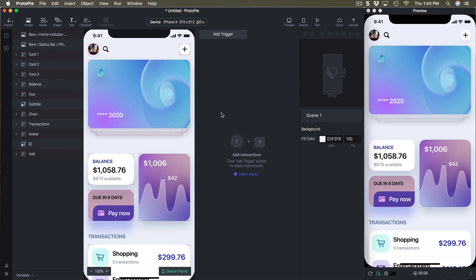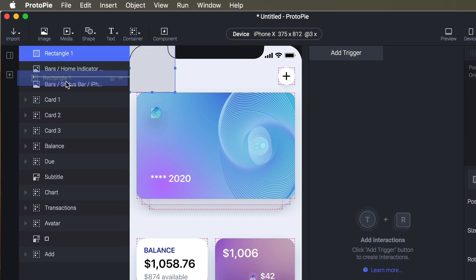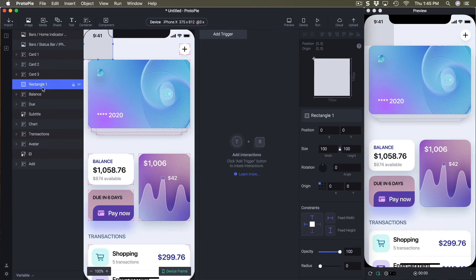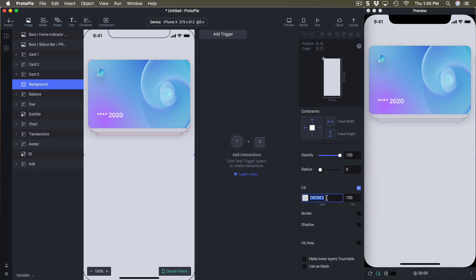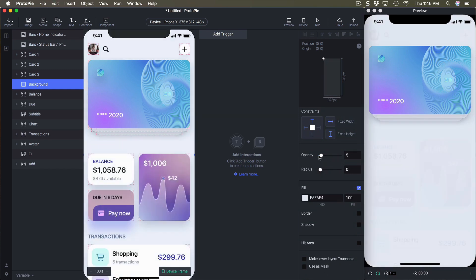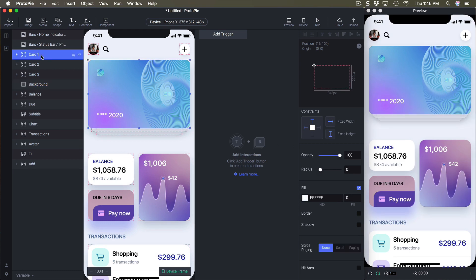This is where we're going to start the animation. The idea is that when we click on this card, these two other cards are going to hide, and we're also going to hide this using a background opacity. Then these cards are going to move to the left, and this one is going to move to the right. Let's start by creating the background: shape, rectangle, right underneath the three cards, rename it to 'background', set the height and width to 100%.